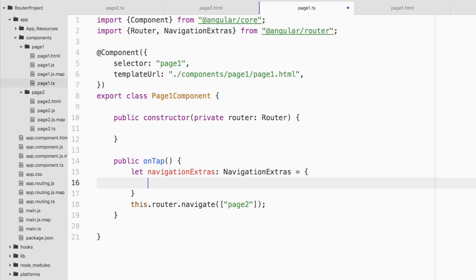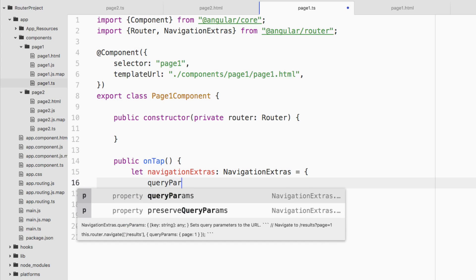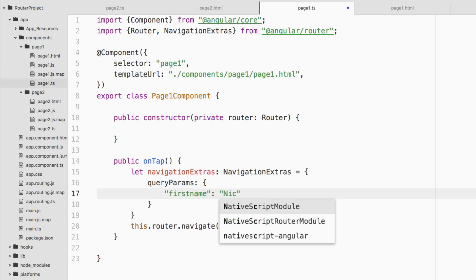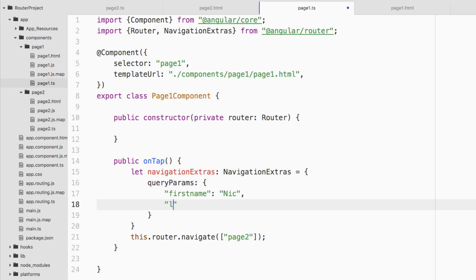Inside of that object, this is one of many parameters part of NavigationExtras. There's more to NavigationExtras, we're only touching upon the query parameter aspect. We're saying queryParams, and this itself is an object. In here, we can have any flat parameters that we want, it will get mapped appropriately. Let's say firstName, and let's say this is Nick. And let's say the lastName. And this is Raboy.